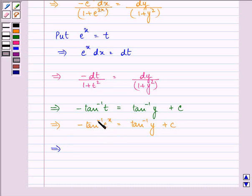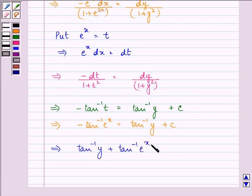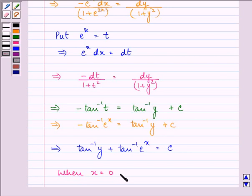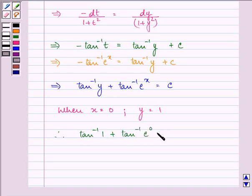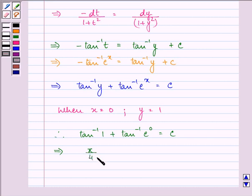Taking -tan inverse(e^x) to the right hand side, we have tan inverse(y) + tan inverse(e^x) = c. It is given that when x = 0, y = 1, so tan inverse(1) + tan inverse(1) = c, which gives π/4 + π/4 = c, so c = π/2.